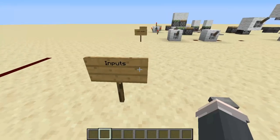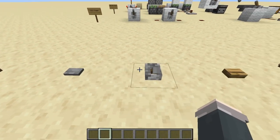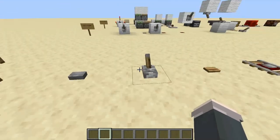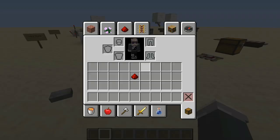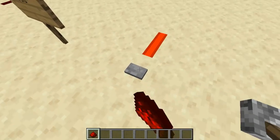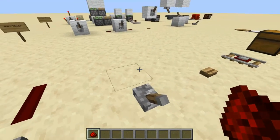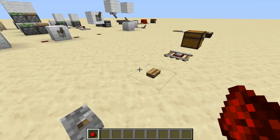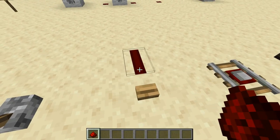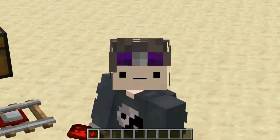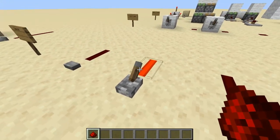Now let's move into the types of inputs we're going to be using. You're going to be seeing these a lot: a stone button, a lever, and occasionally a wooden button. These are the two most popular types of input. A stone button will give a pulse for about 0.8 seconds and then turn off. A wooden button will pulse for about 1.2 seconds and then time out. And a lever will hold a continuous output until you toggle it again.